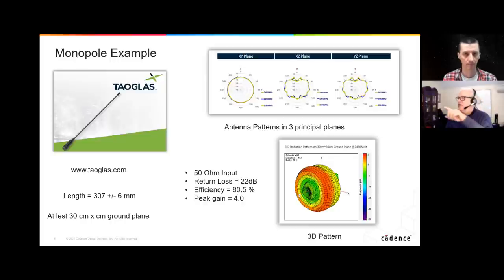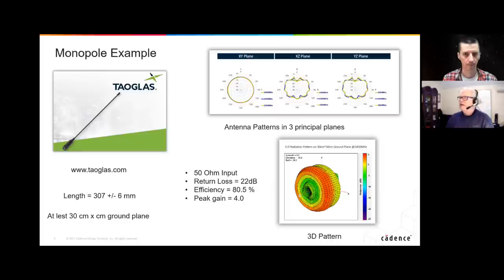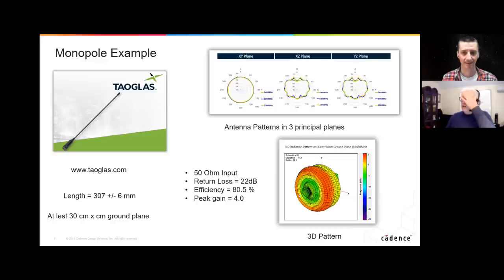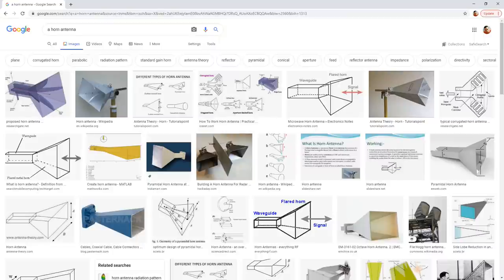So the circles — the way to read them — it's not how far from the antenna you are. It's saying that at infinity, very far away, you will have that power intensity per unit solid angle. In the test range, when they measure the power from the antenna, they're typically using a little horn antenna.